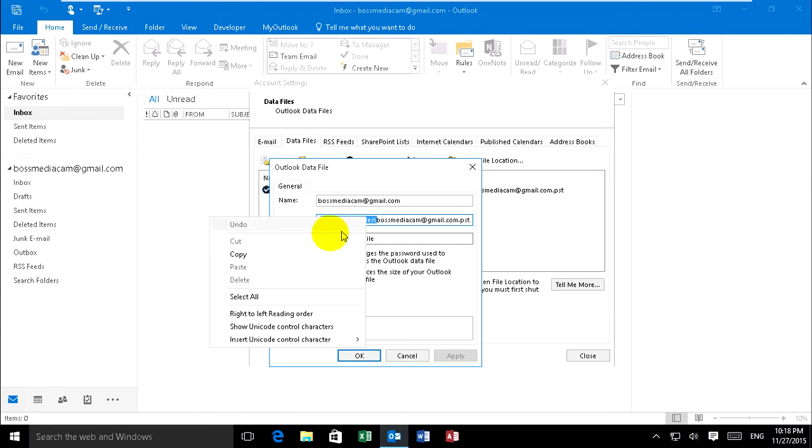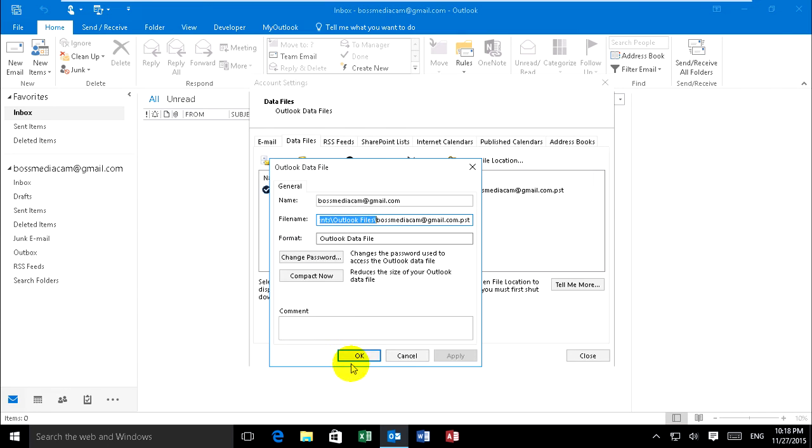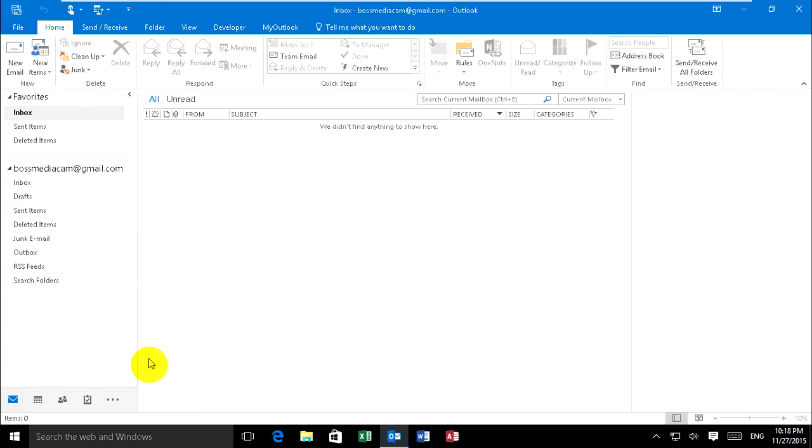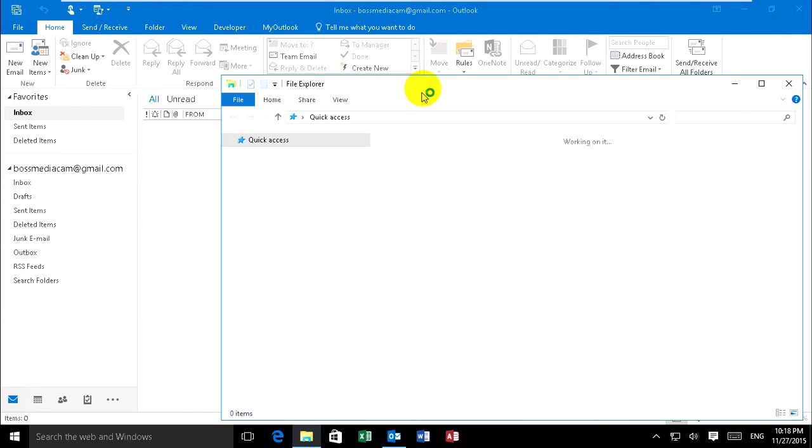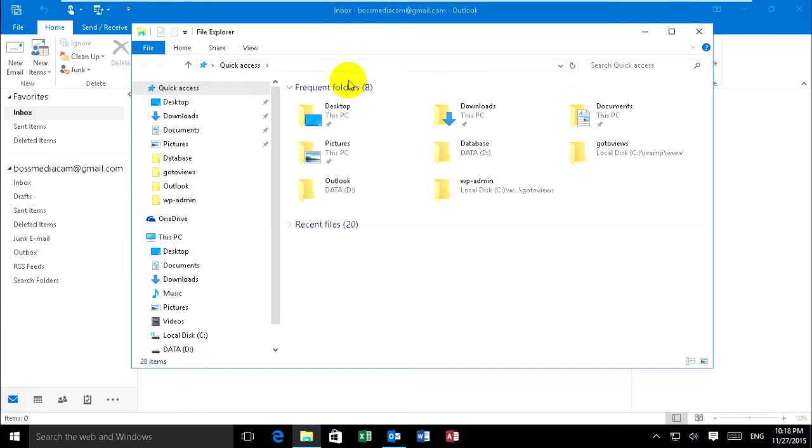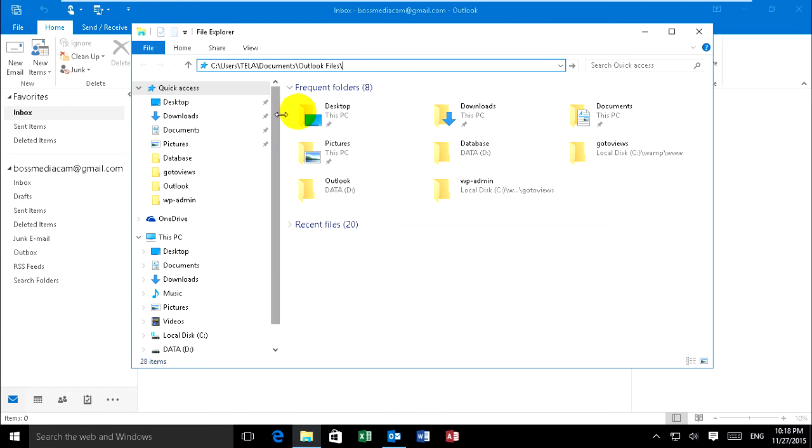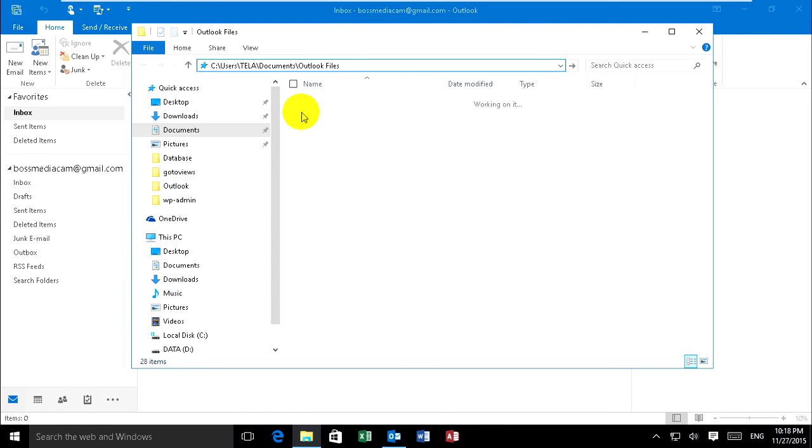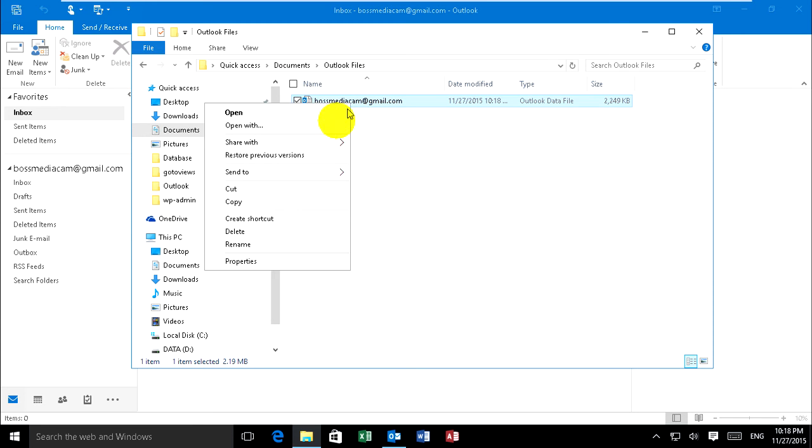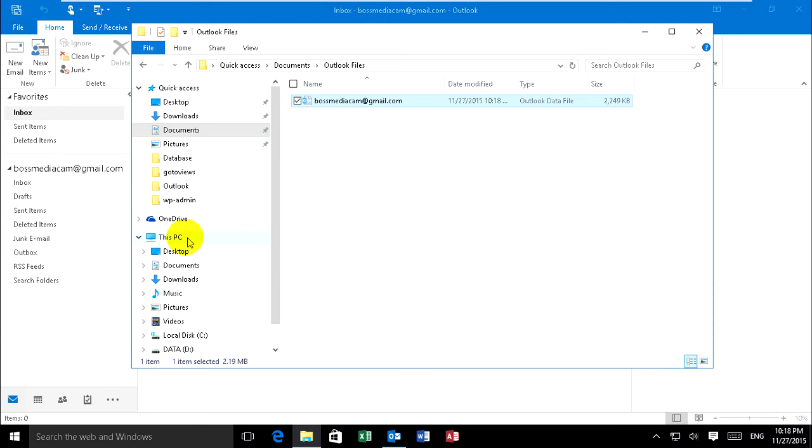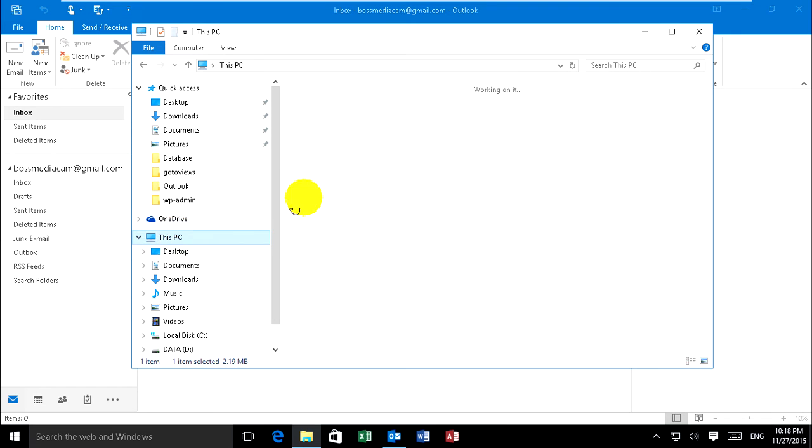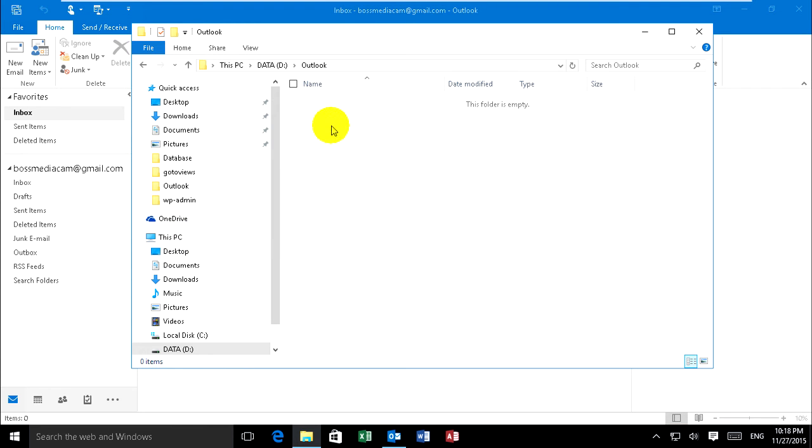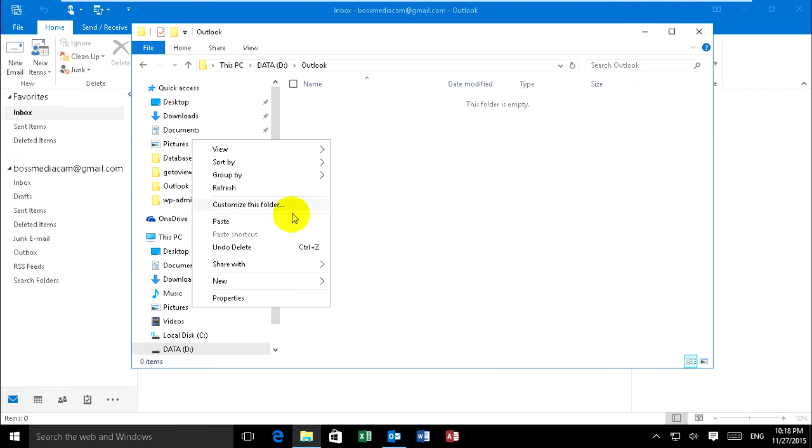And you open File Explorer and paste, press Enter. So this is your files, my data files for Outlook. I want to cut and move it to drive D and in folder Outlook and paste it.